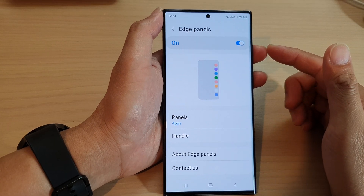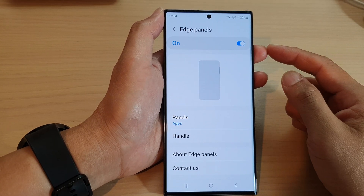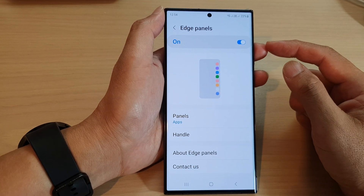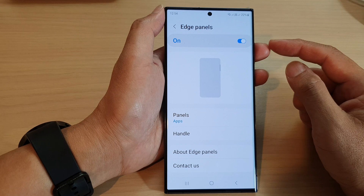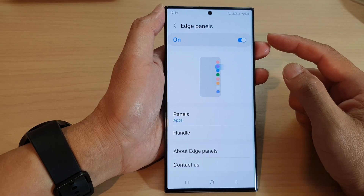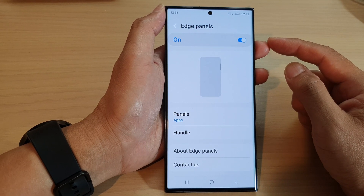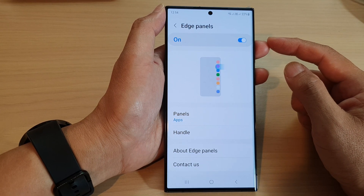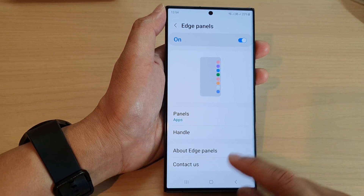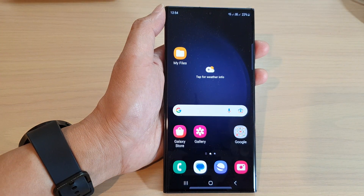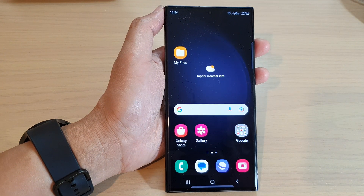Hey guys, in this video we're going to take a look at how you can enable or disable edge panels on the Samsung Galaxy S23 series. First, tap on the home button to go back to the home screen.